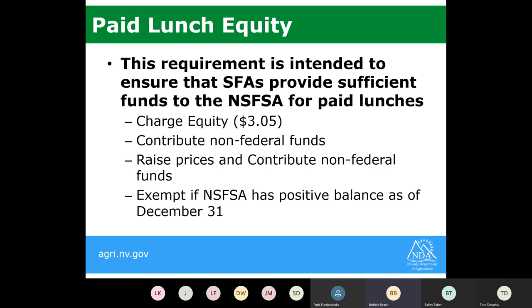You also have the option to raise your price and contribute non-federal funds. For example, you might increase from $2.00 to $2.50, still considered reasonable for families, and then contribute non-federal funds to meet equity — a combination of both. If you have a positive balance in your nonprofit school food service account as of December 31st, you are exempt from raising your paid lunch prices to meet equity.